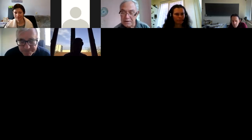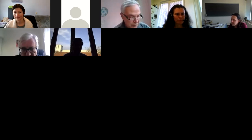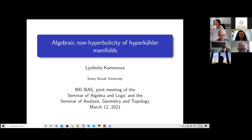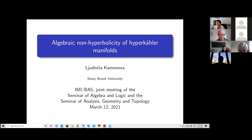Dear colleagues, today we have a joint meeting of two seminars: the seminar in algebra and logic of the department of algebra and logic at the Institute of Mathematics and Informatics at the Bulgarian Academy of Sciences, and a similar seminar on analysis in geometry and topology, again at the Institute. The speaker today is Professor Lena Kamenova from Stony Brook.